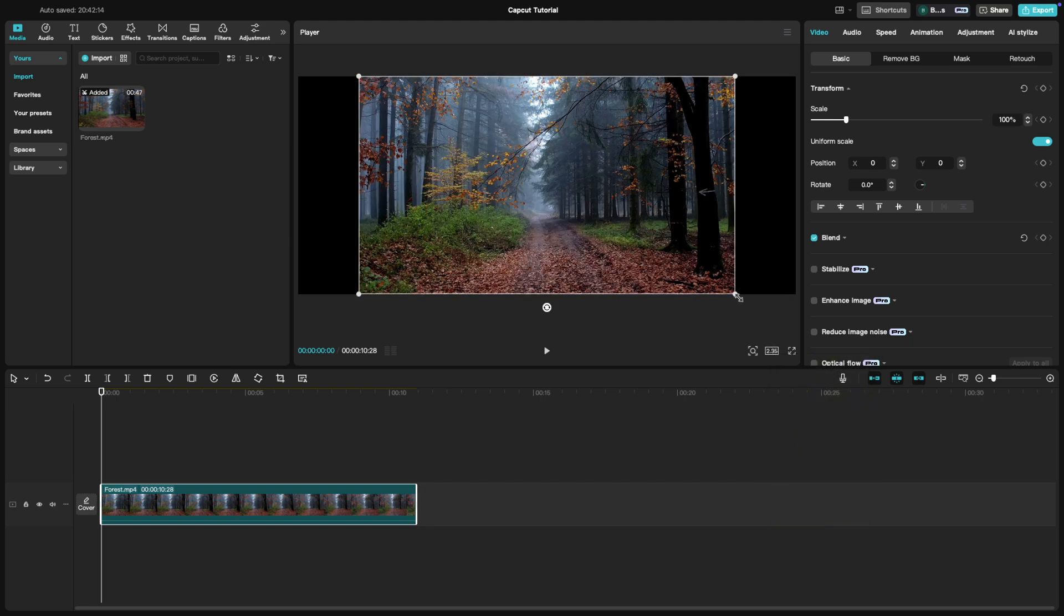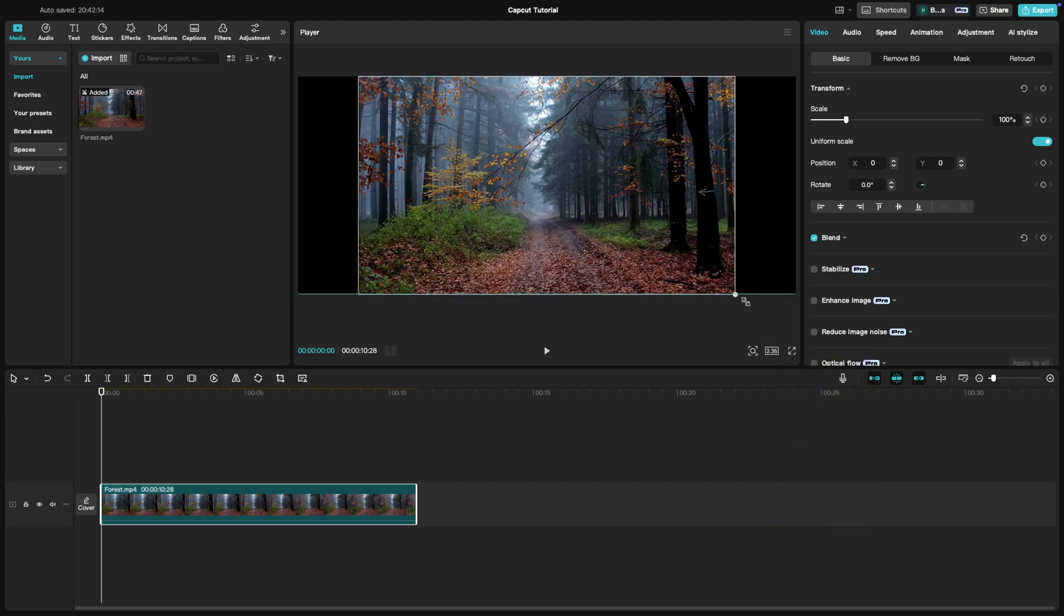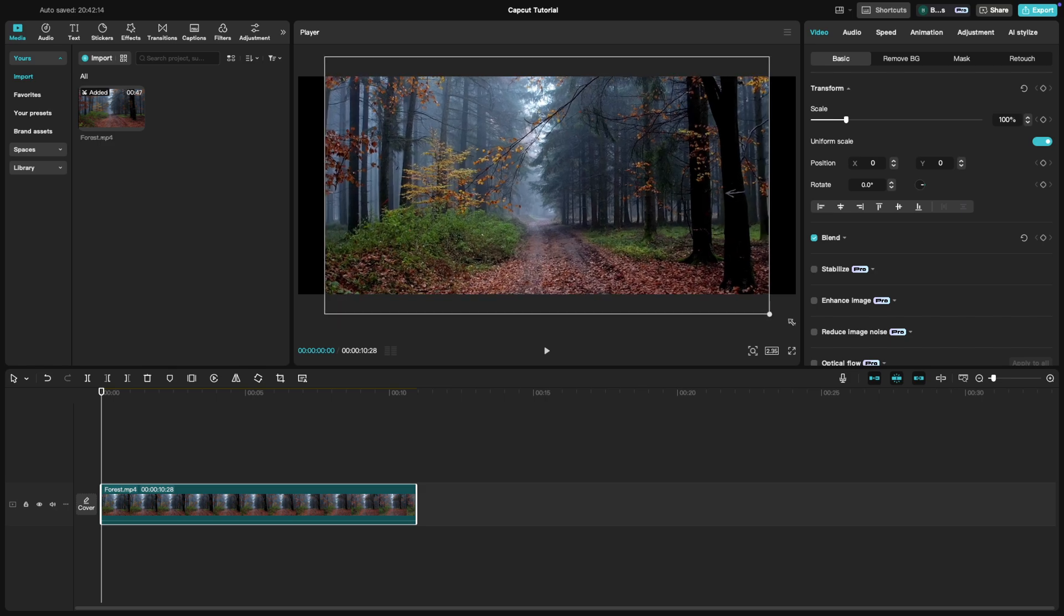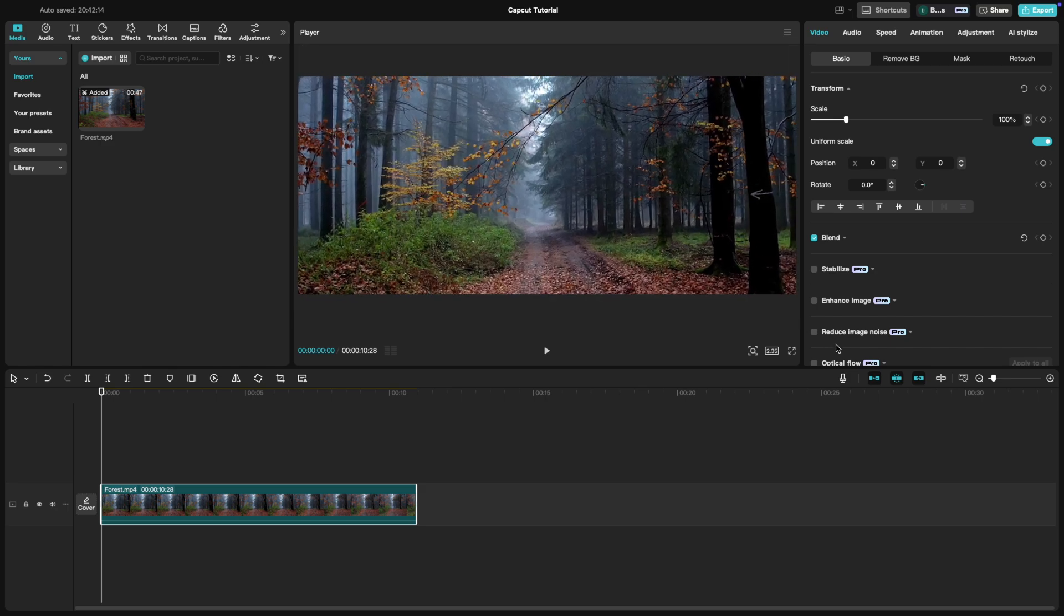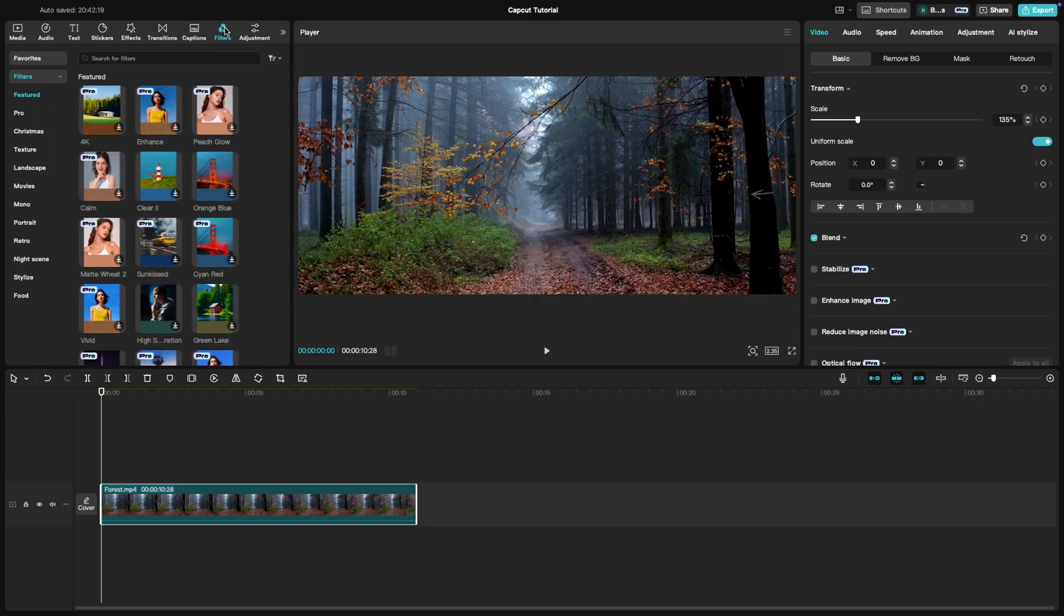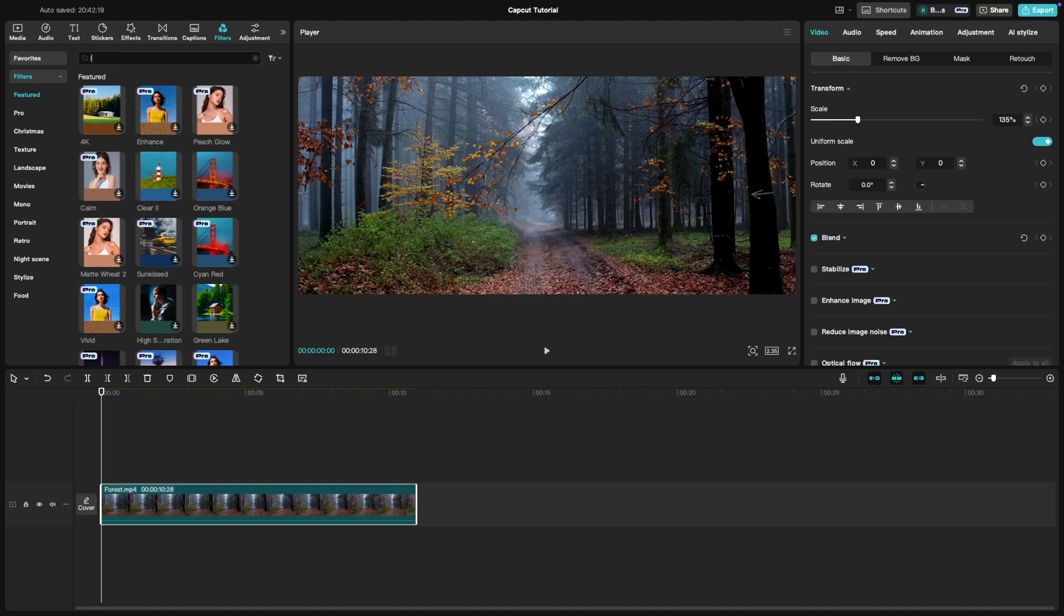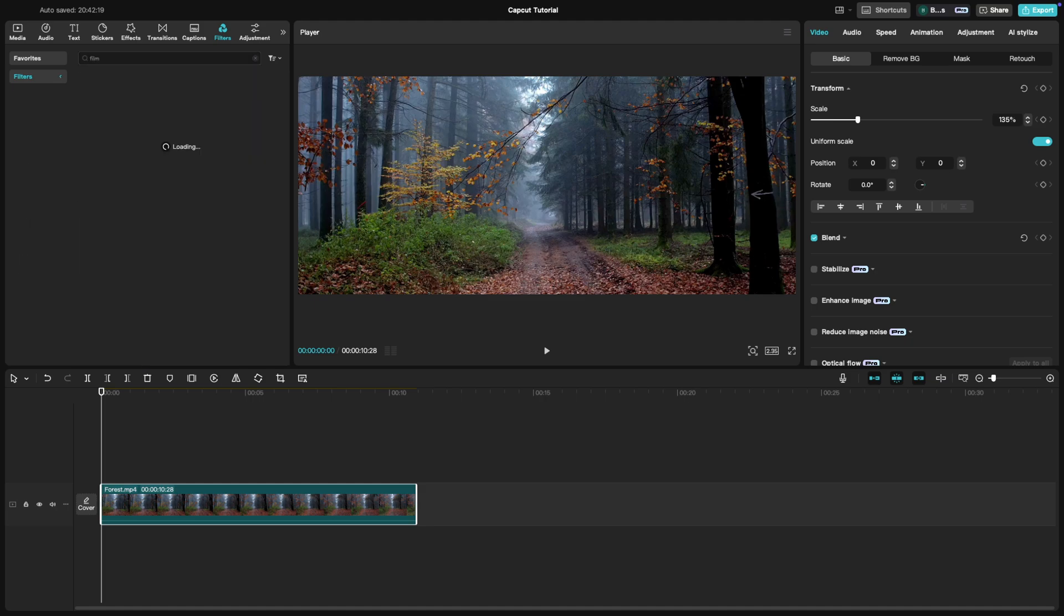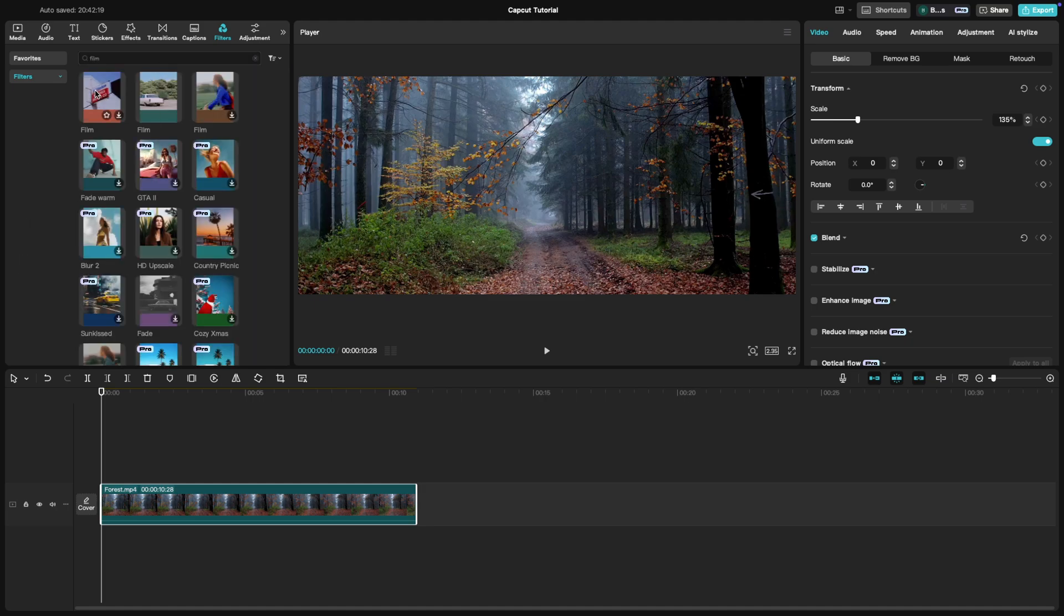Next, head over to the Filters tab and apply a cinematic filter. Filters like Cinematic or Film will give your footage that smooth, polished and professional feel.